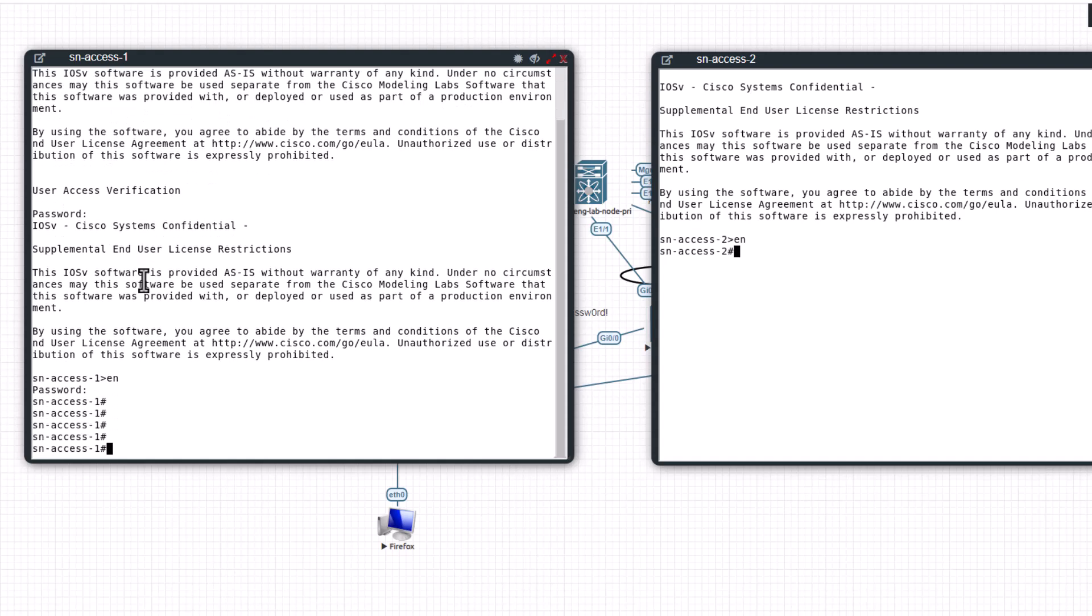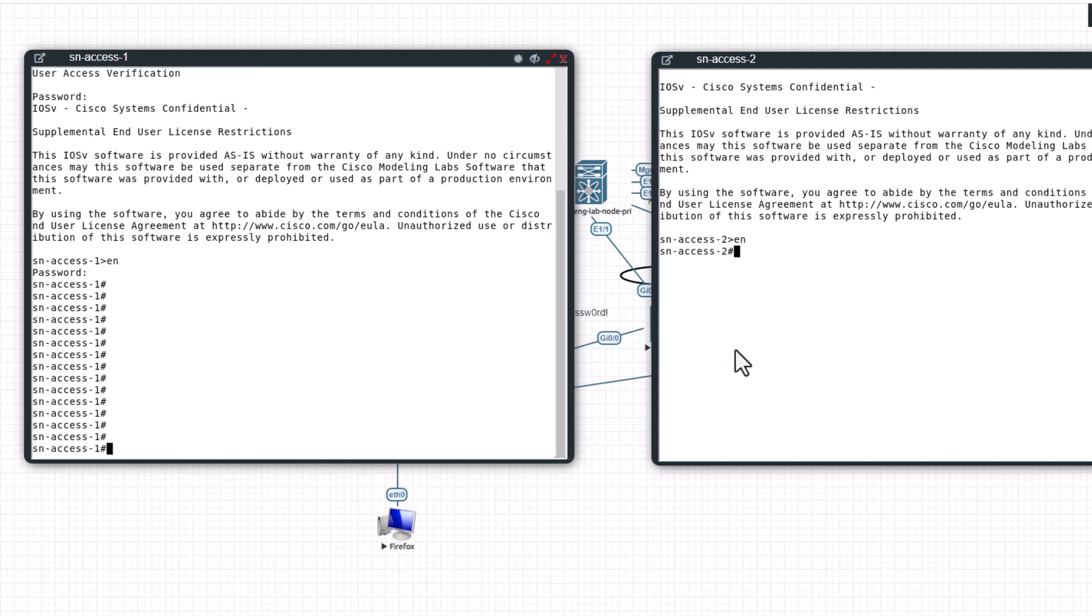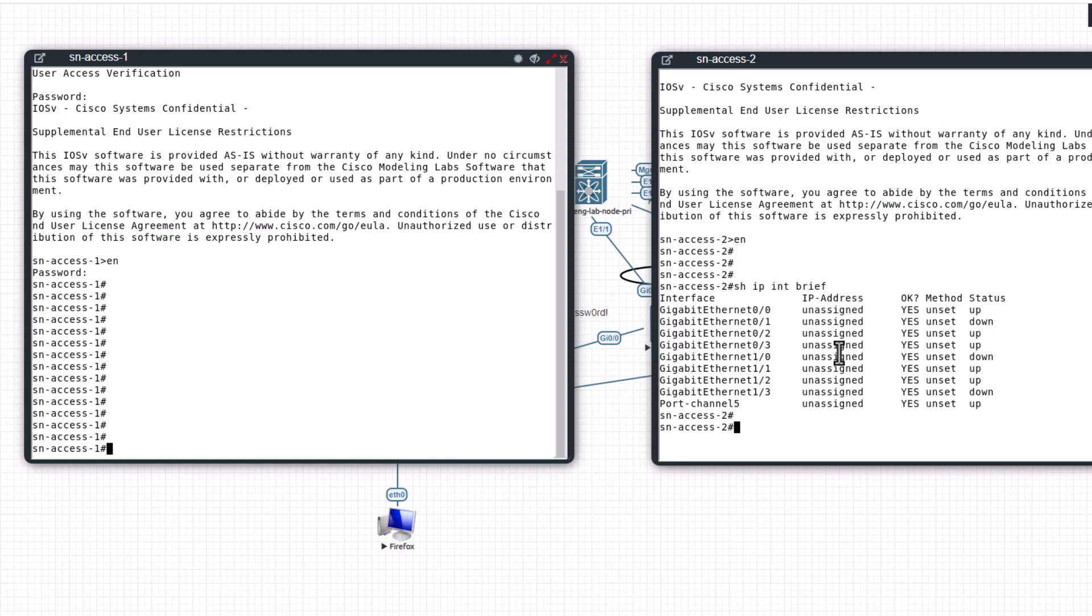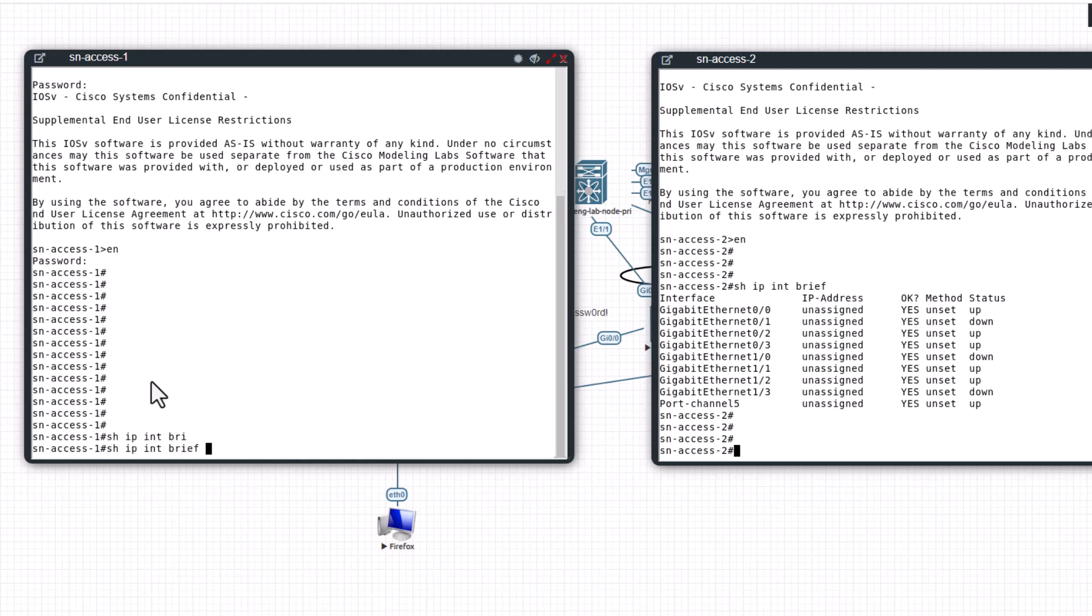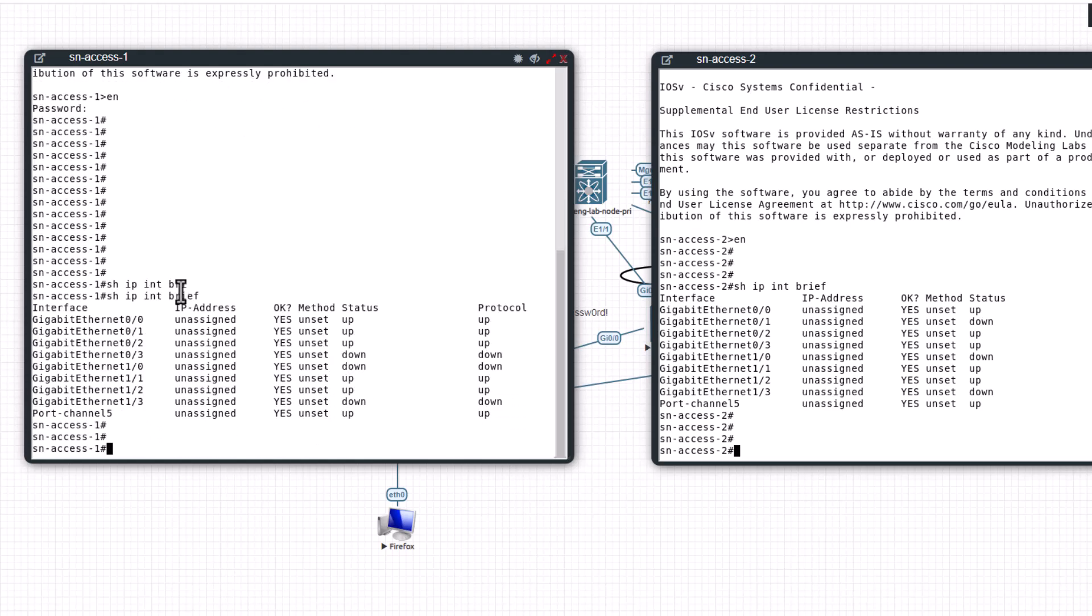So now I am in enabled mode on both of the switches. First you need to look at show IP int brief and you have no IP address assigned for anything on the switch. Show IP int brief - same here, no IP address assigned for this switch either. And these two switches are connected using the port channel.